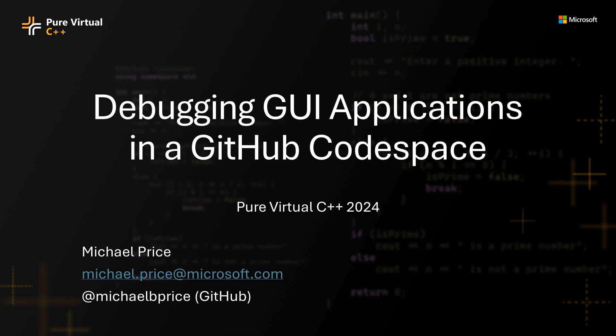You may know that you can debug an application in a Codespace from VS Code just fine, but GUI applications on Linux, which all GitHub Codespaces are Linux-based, if you have a GUI application there, it's usually written in a framework called X or X11. And in order for those things to show up on a Linux desktop, you have to have what's called an X server, and it has to be connected to some display that is a video device.